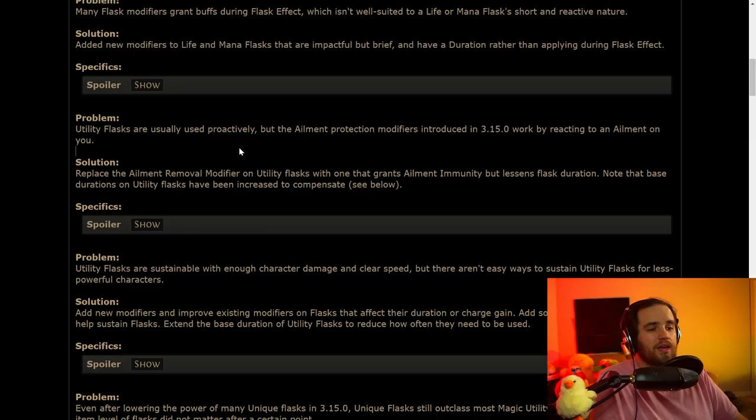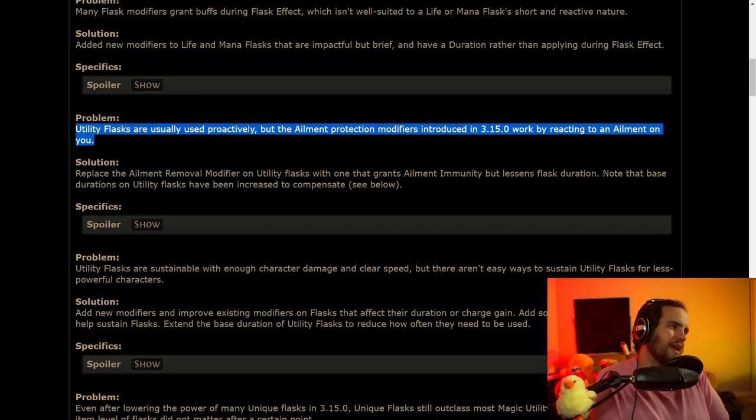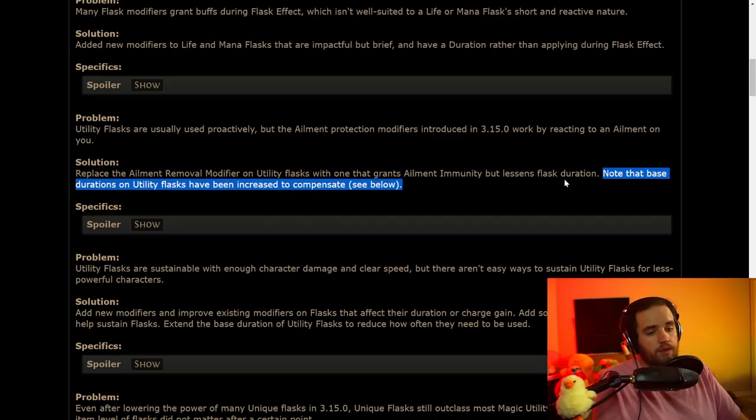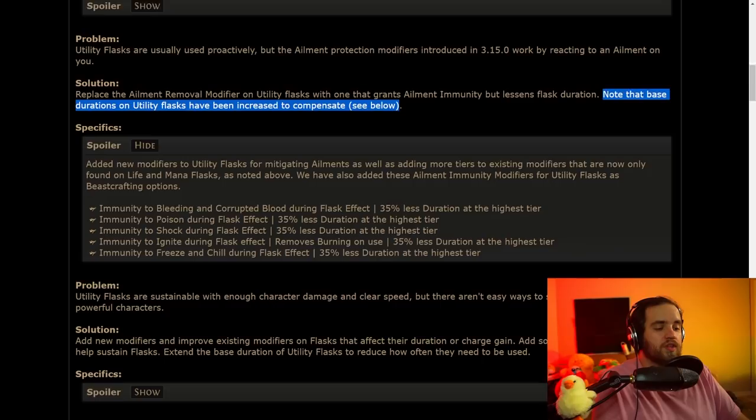Utility flasks are usually used proactively, but the ailment protection modifiers introduced in 3.15 work by reacting to an ailment on you. This was something that I just didn't really understand. Utility flasks are like, you hit them, you just try to keep them up all the time, and having to hold on to them to use them reflexively didn't really feel great. So they're going to make it so that it is going to be reducing the flasks duration, and it will grant us that ailment immunity that we had before.